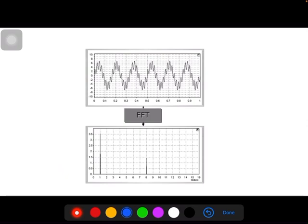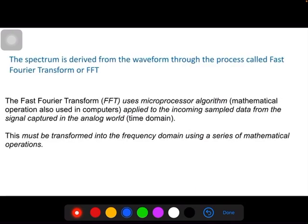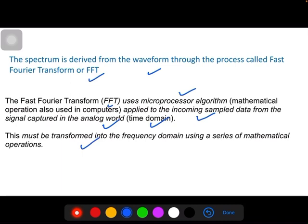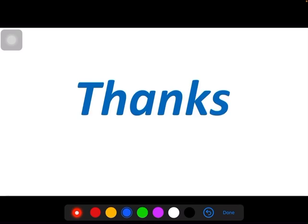In any vibration analyzer we get both the time waveform and the frequency waveform. Using only the time waveform it is very difficult to diagnose every problem, but in the frequency domain it clearly indicates the different peaks. To summarize: the spectrum is derived from the waveform through the process called Fast Fourier Transform. The FFT uses microprocessor algorithms — mathematical operations used in computers — applied to the incoming sample data captured in the analog time domain, and converts it into the frequency domain using a series of mathematical operations.